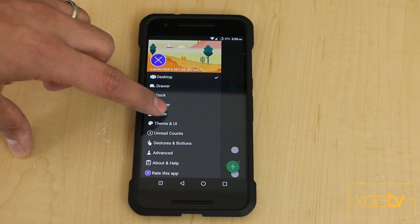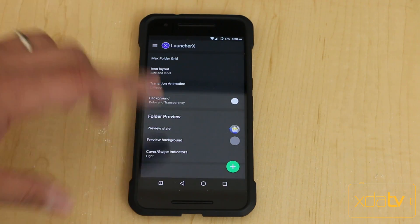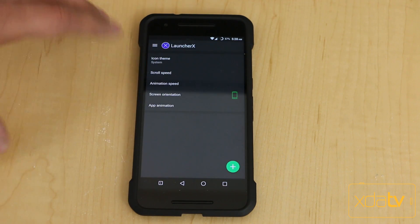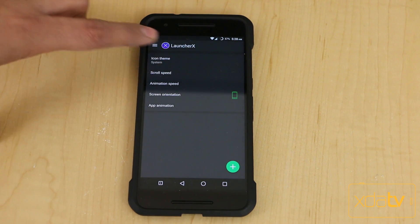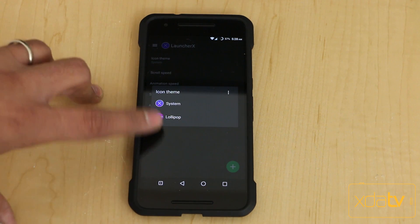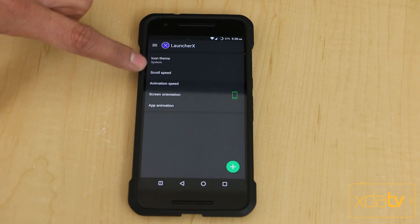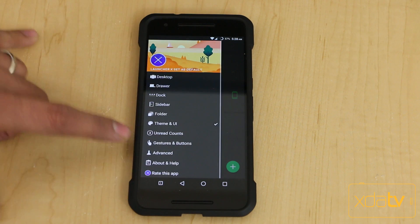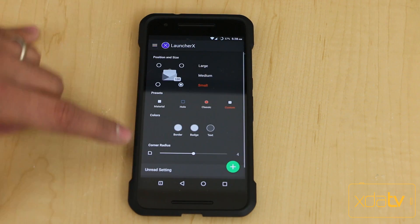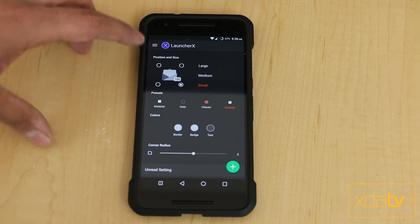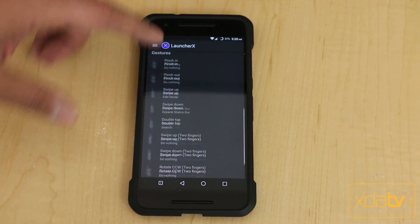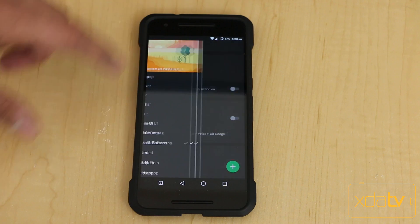Going directly into folders, you can customize just about anything within the folders themselves. Under Theme and UI, you can change the icon theme — right now it's running the system theme icon, but if you had installed icon packs, this is where you can switch them. You also have scrolling speed and animation. Under the unread count, you can turn on and customize unread counts for emails. Gestures are very fast and very smooth.